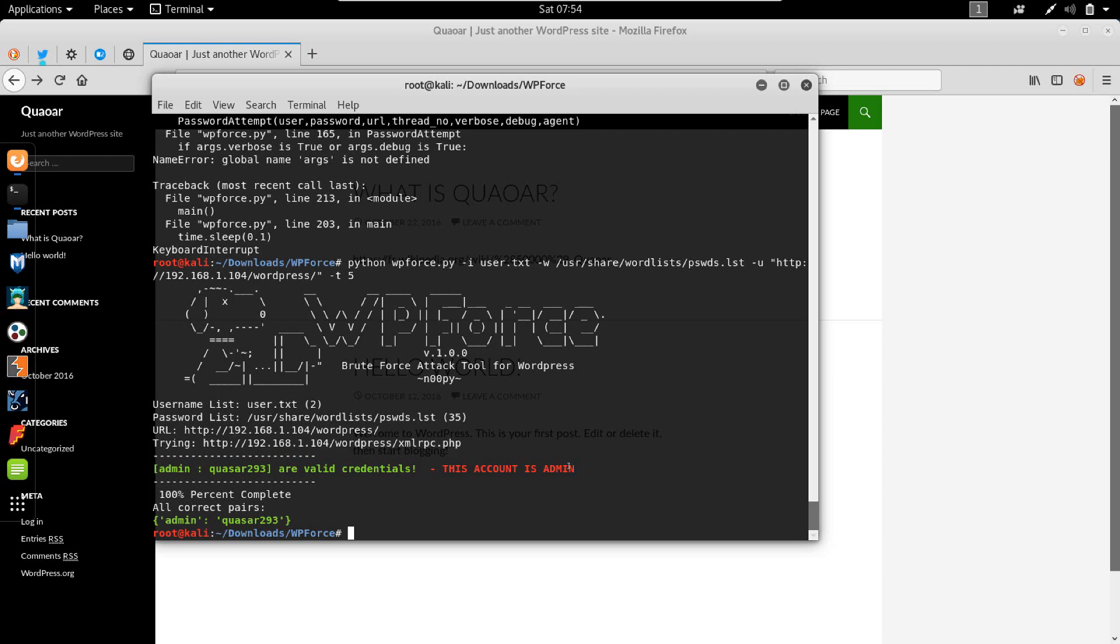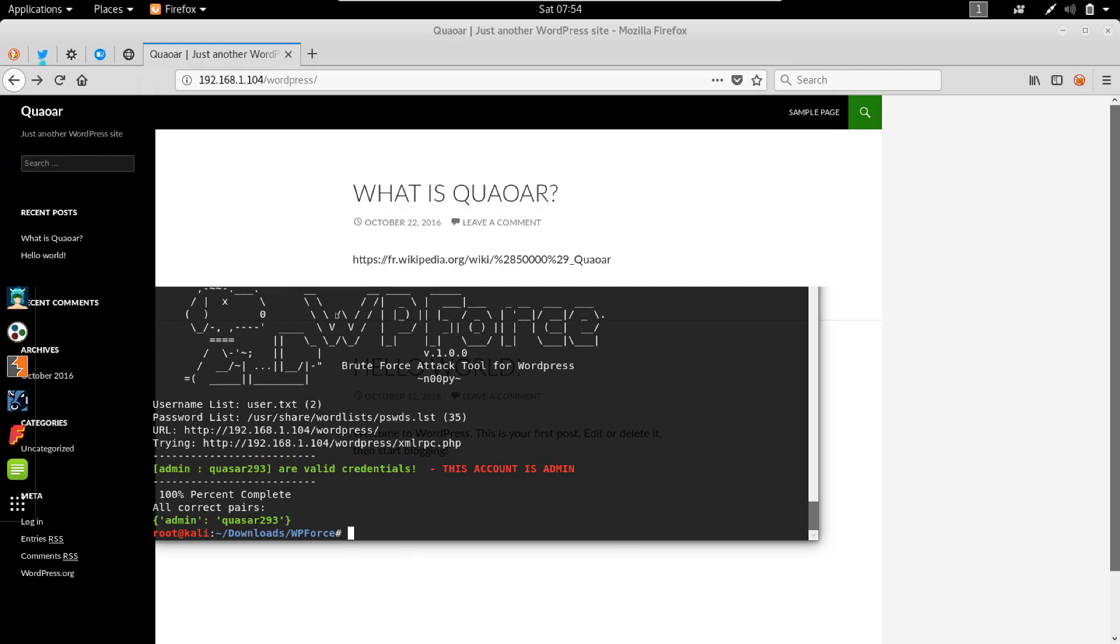It seems that if you do that, at least for this version of WP force, it works correctly without giving you the error.